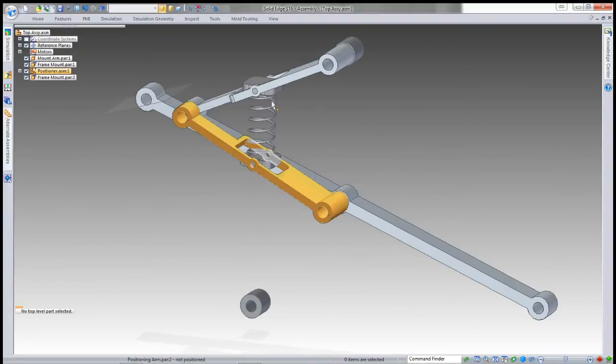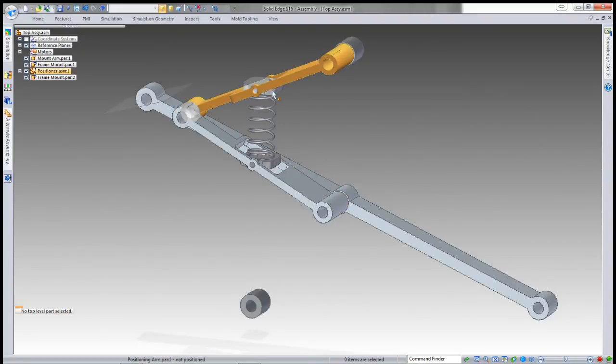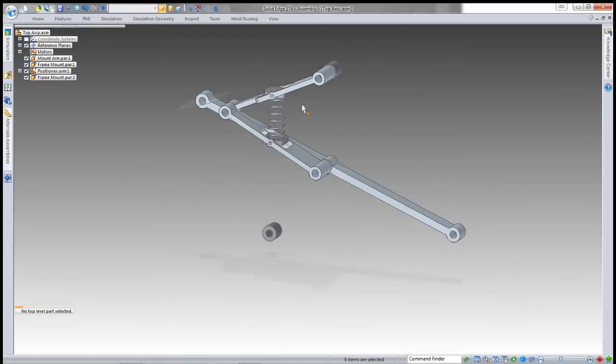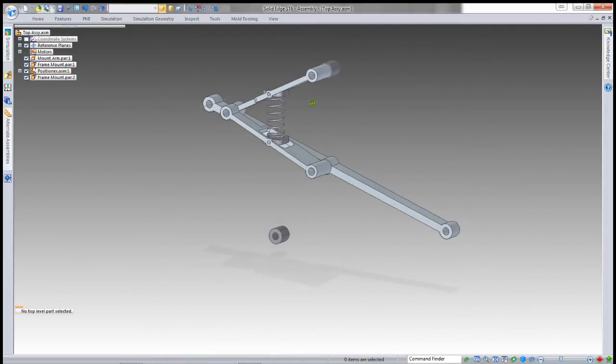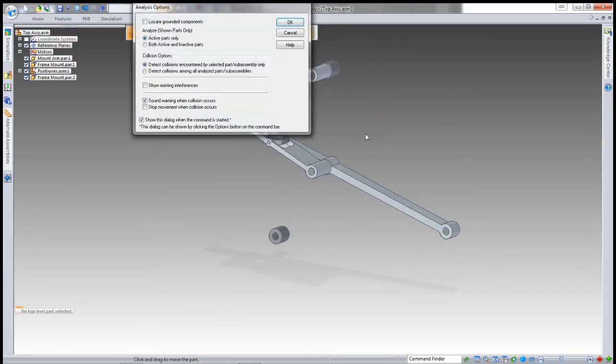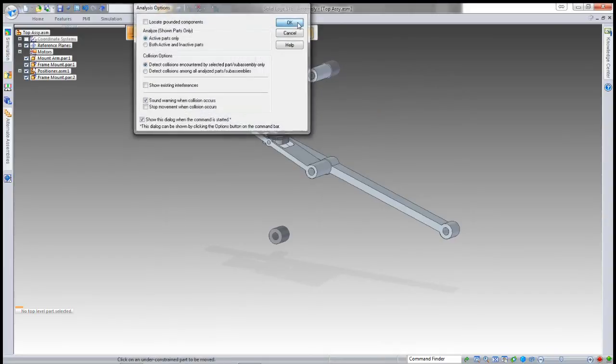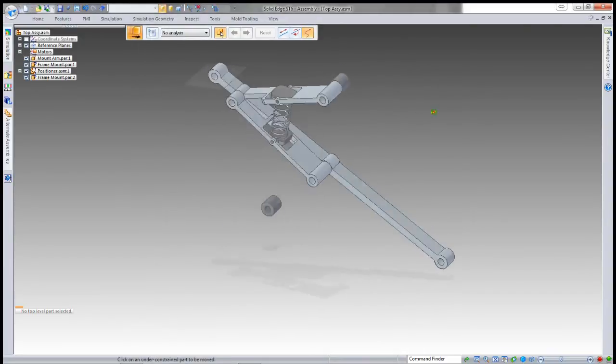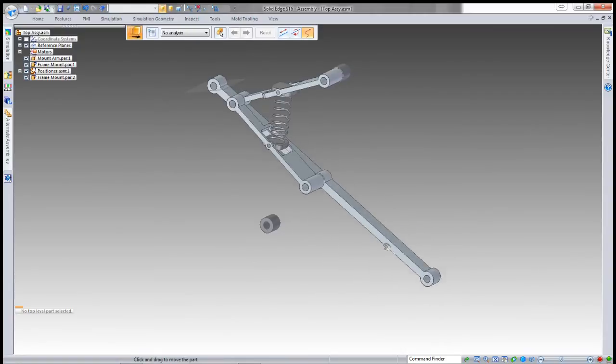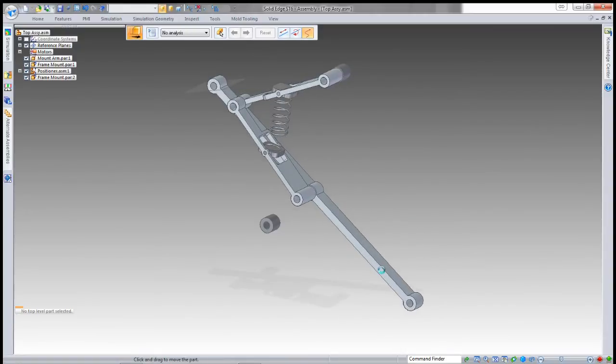The reason it does that is because if I've got multiple copies of this positioner, it needs to set the length of the spring according to each occurrence in the assembly.